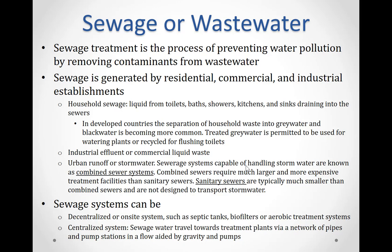Urban runoff or runoff from stormwater can also be part of our sewage system whenever we have a combined sewage system, where stormwater and household sewage are mixed together. Typically during heavy rain, the sewage plant needs to be able to process all of that excess water that it would not normally have to handle.